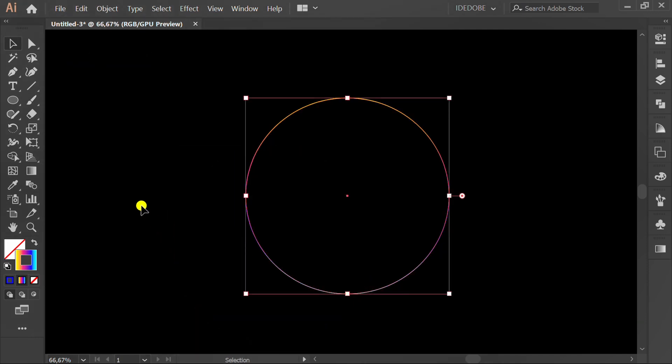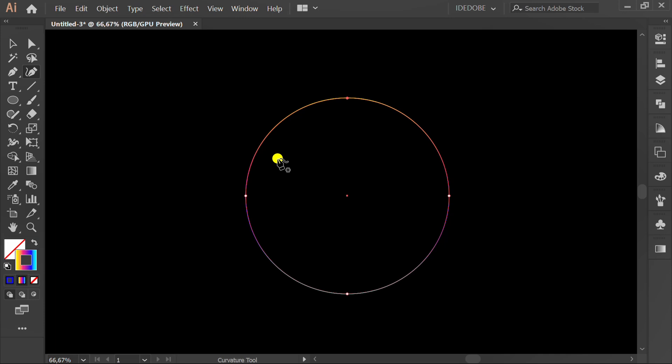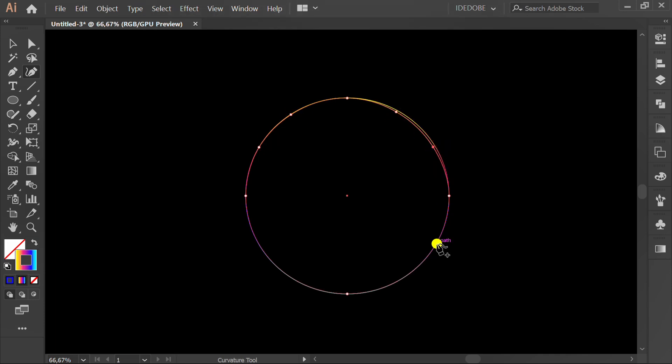Click Curvature tool and add curve point, and make it like this.